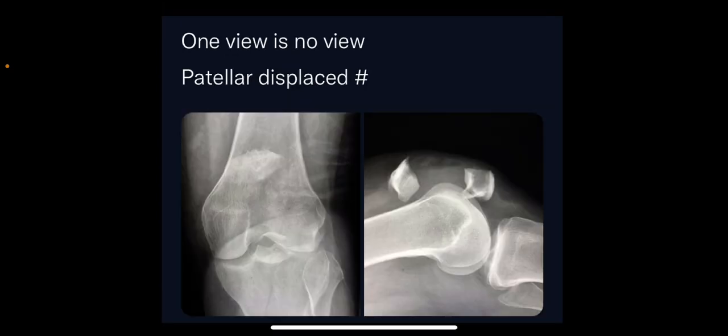Another example is a displaced patella fracture. On the AP view, the distal fragment of the patella is completely overlapped and not clearly delineated as it overlaps over the tibia. Looking at the proximal fragment, one might think that is the entire patella, only mildly superiorly located. On the lateral view of the knee joint, you can appreciate the fluid level as well — joint effusion is present — and the displaced patella fracture is clearly seen.